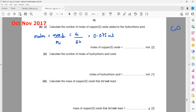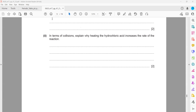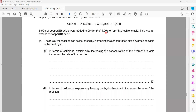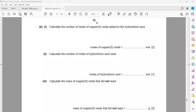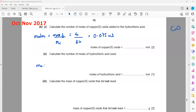Next, calculate the number of moles of hydrochloric acid used. Here we use moles = concentration × volume. We use this formula rather than the ratio because for hydrochloric acid we have both the volume and the concentration given. We have 50 cm³ and 1 mol/dm³, so: 50 divided by 1000, multiplied by 1, equals 0.05 moles. The volume must be converted to dm³ by dividing by 1000.